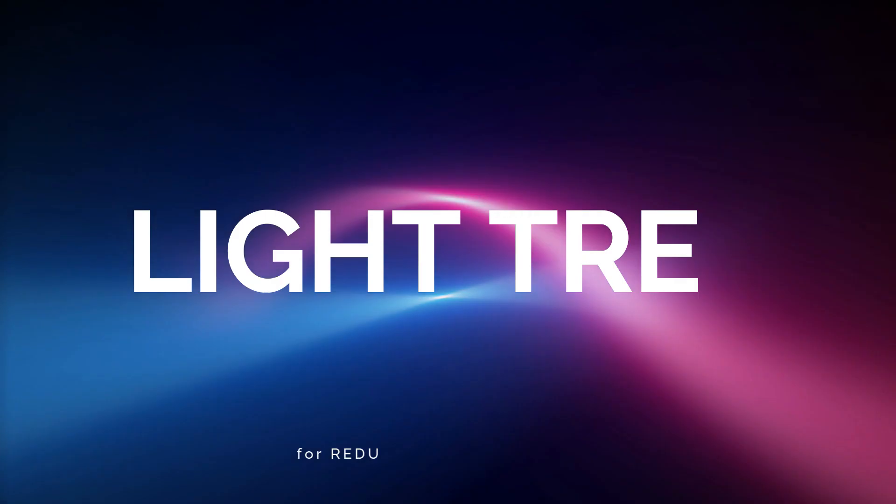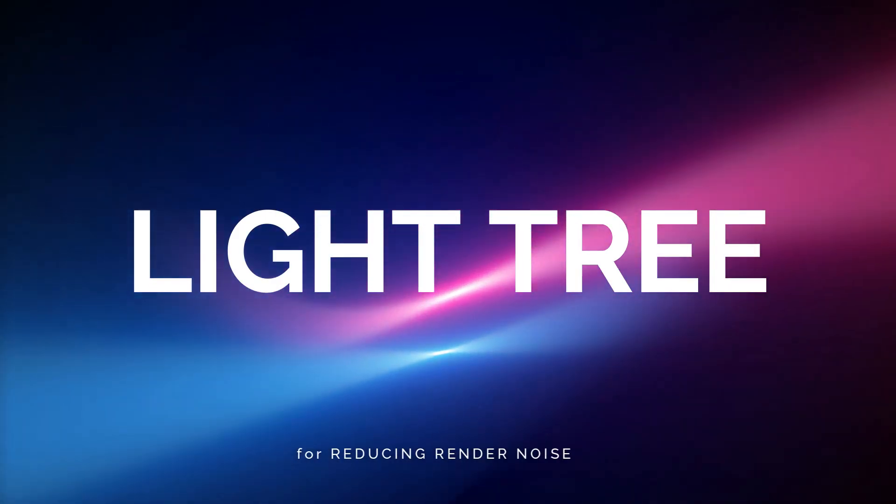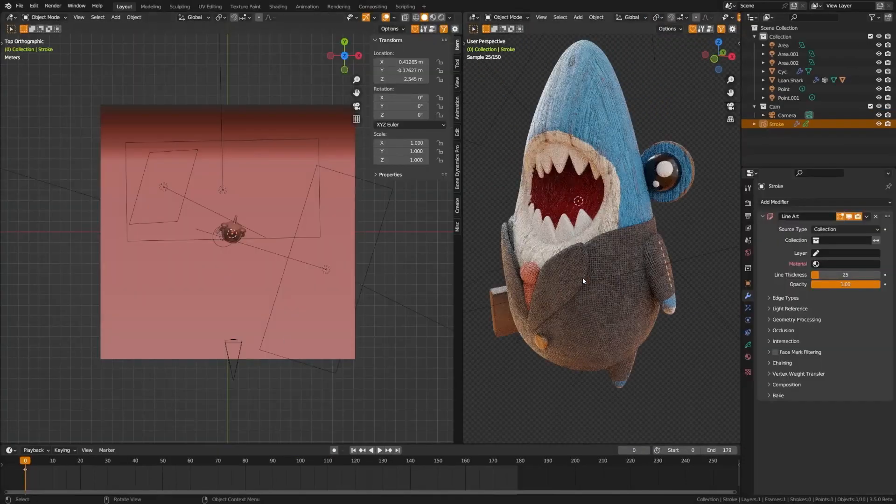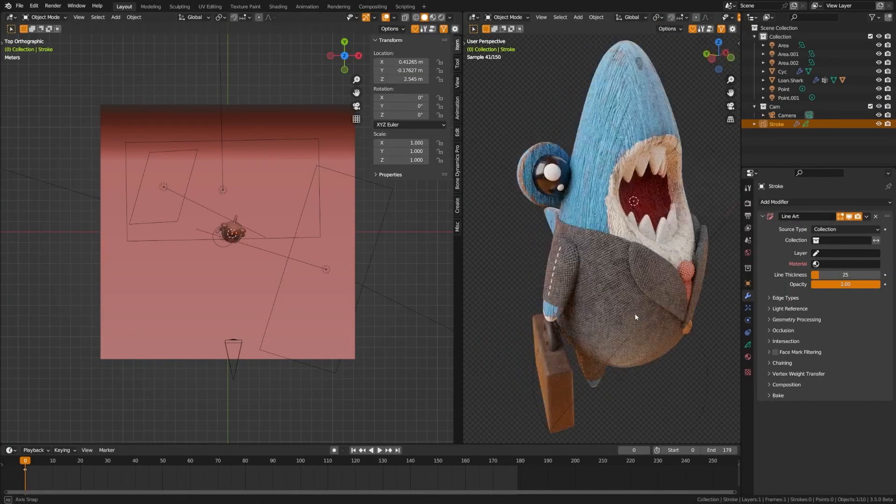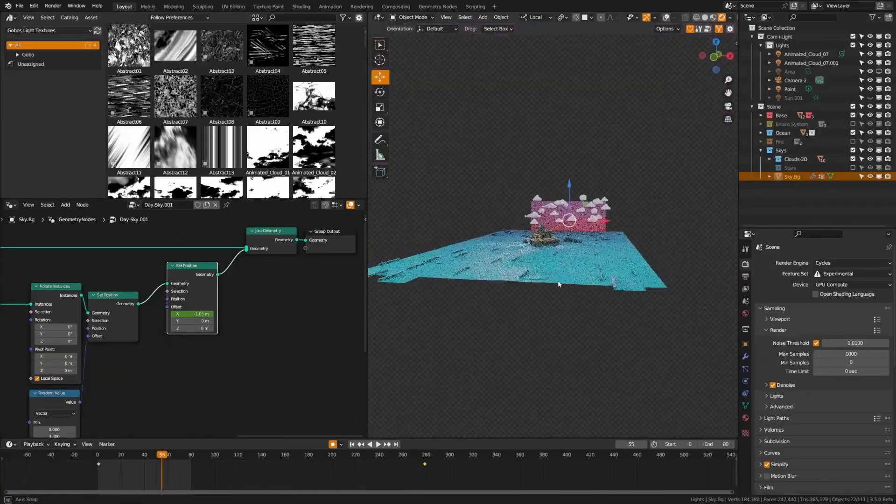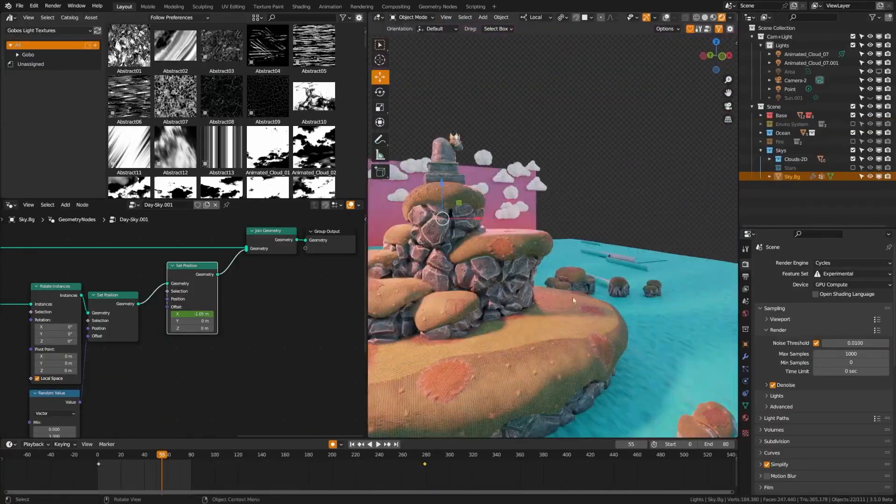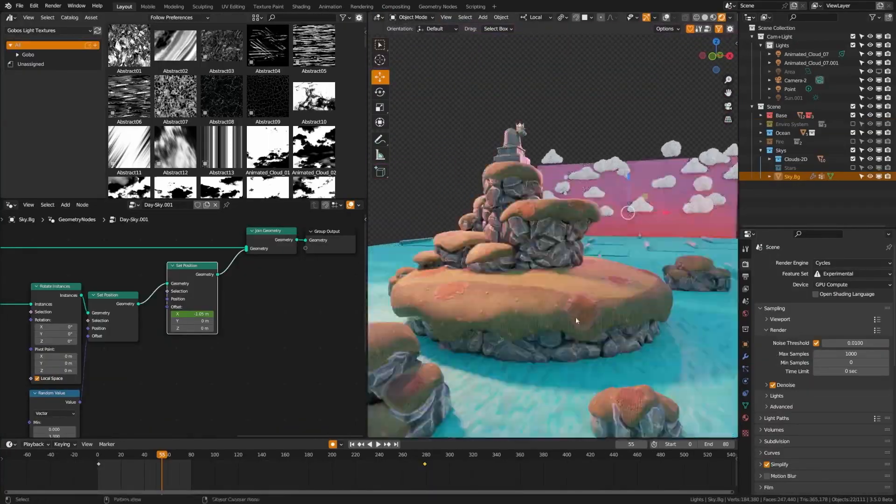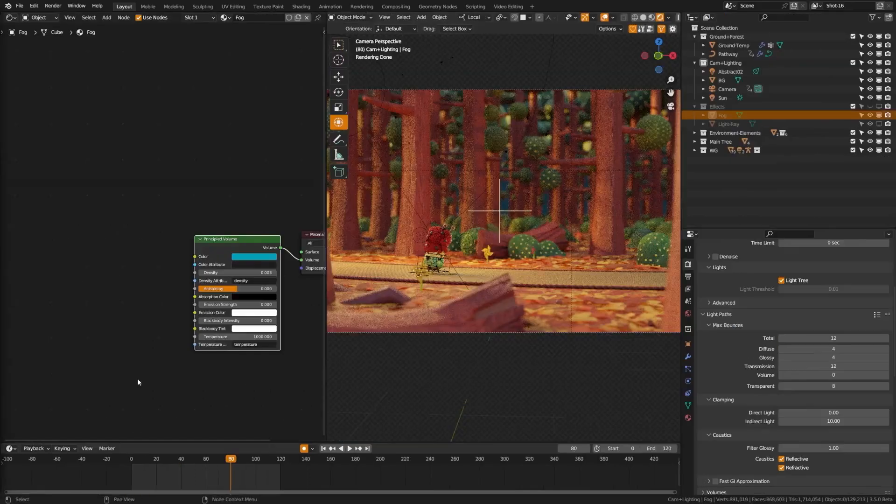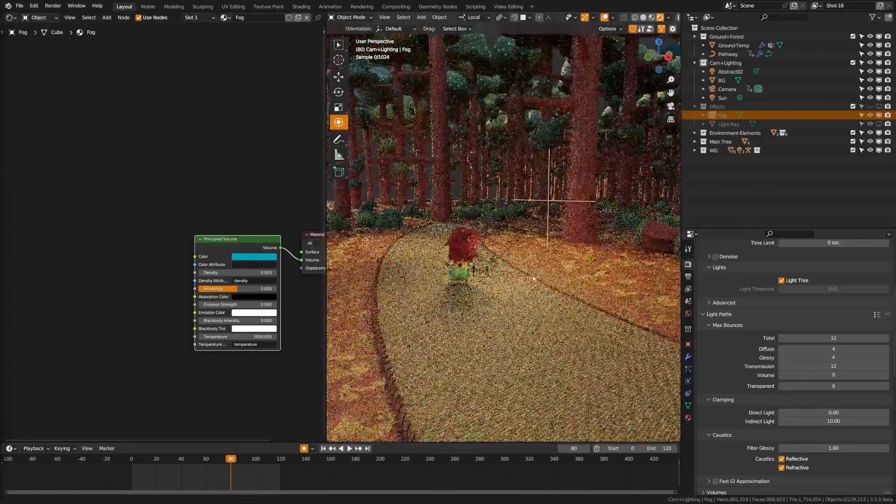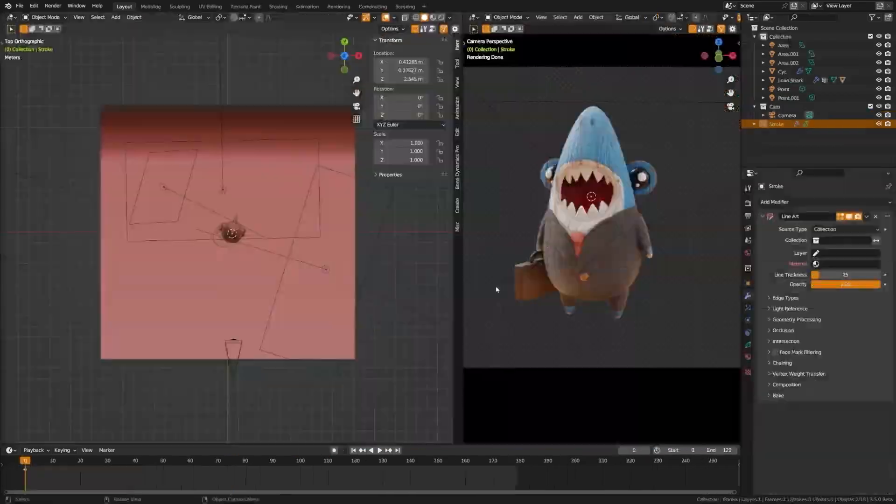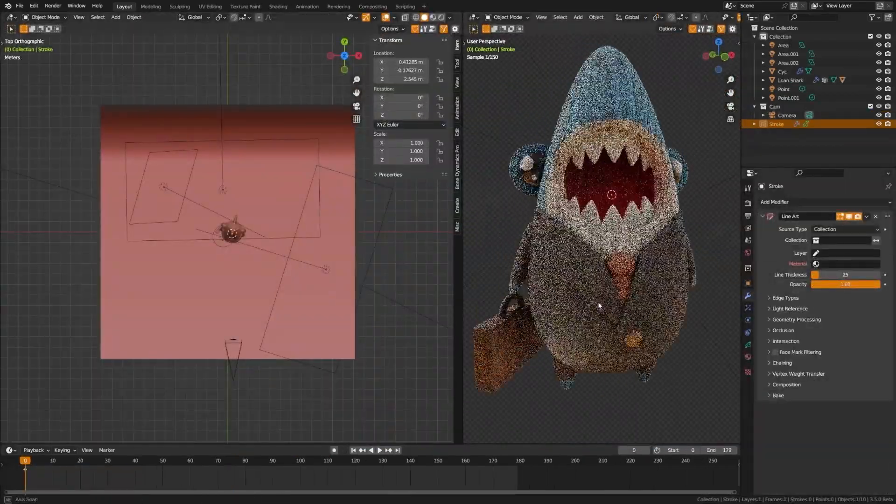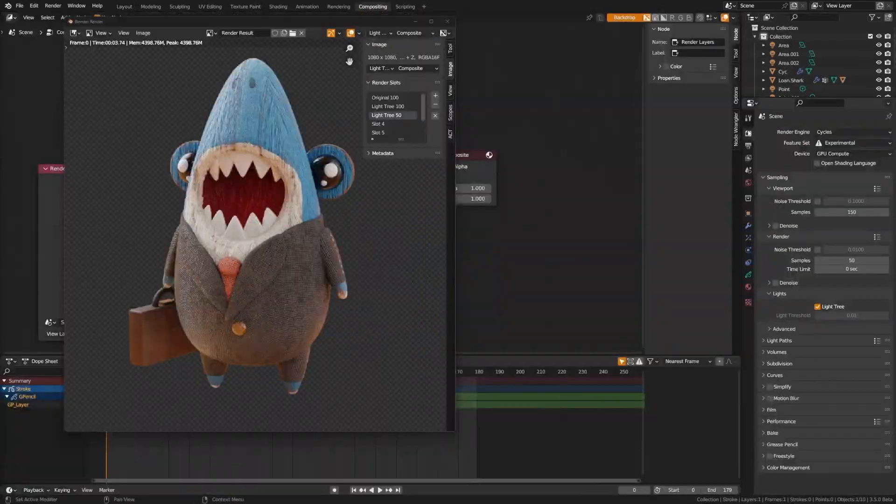Light Tree for reducing render noise in Cycles. Both of Blender's main render engines get updates in Blender 3.5, with Cycles now using a Light Tree to sample scenes with large numbers of lights more effectively. Enabling the Light Tree significantly reduces noise at the cost of a longer render time per sample, resulting in many renders converging to an acceptably noise-free state more quickly.